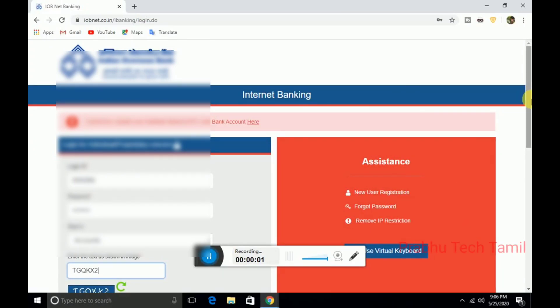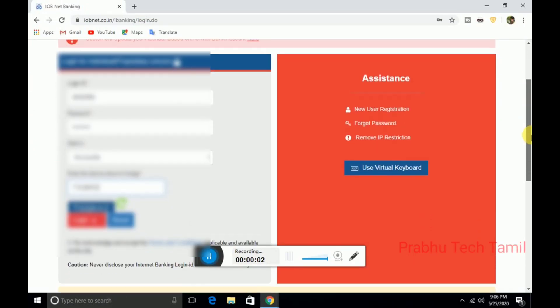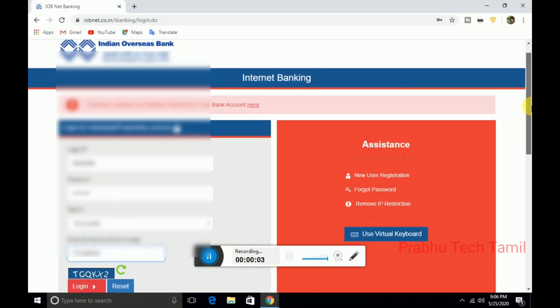Hello friends, this is the video. If you have any money transfer to the IOB network, you can see how many money transfers to the IOB network.